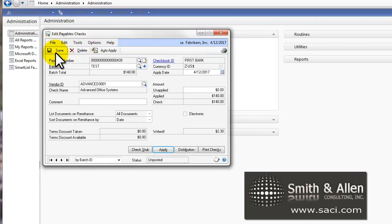And when I post this transaction or write this check, it's going to automatically write off $2.30 on the invoice. Now, how does it know which account to use?